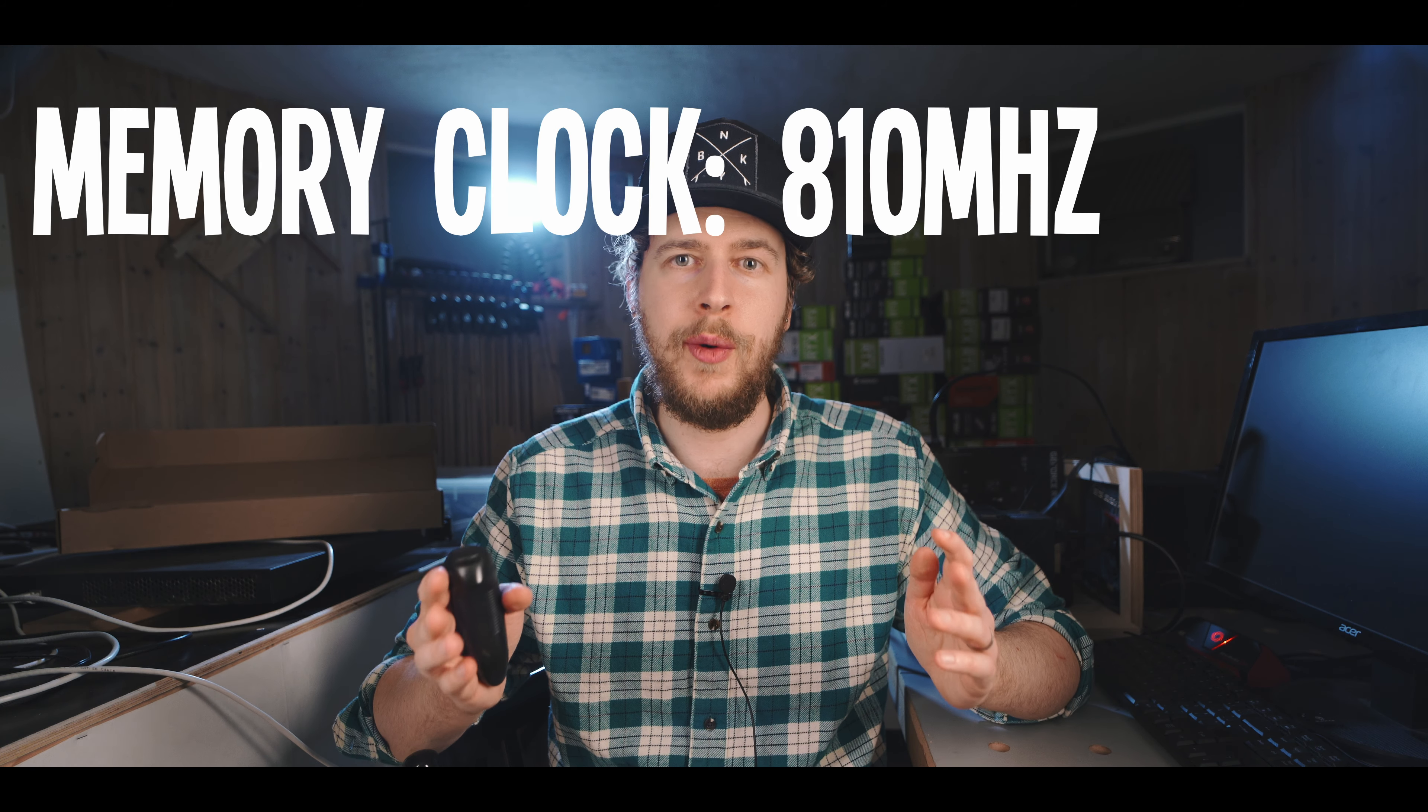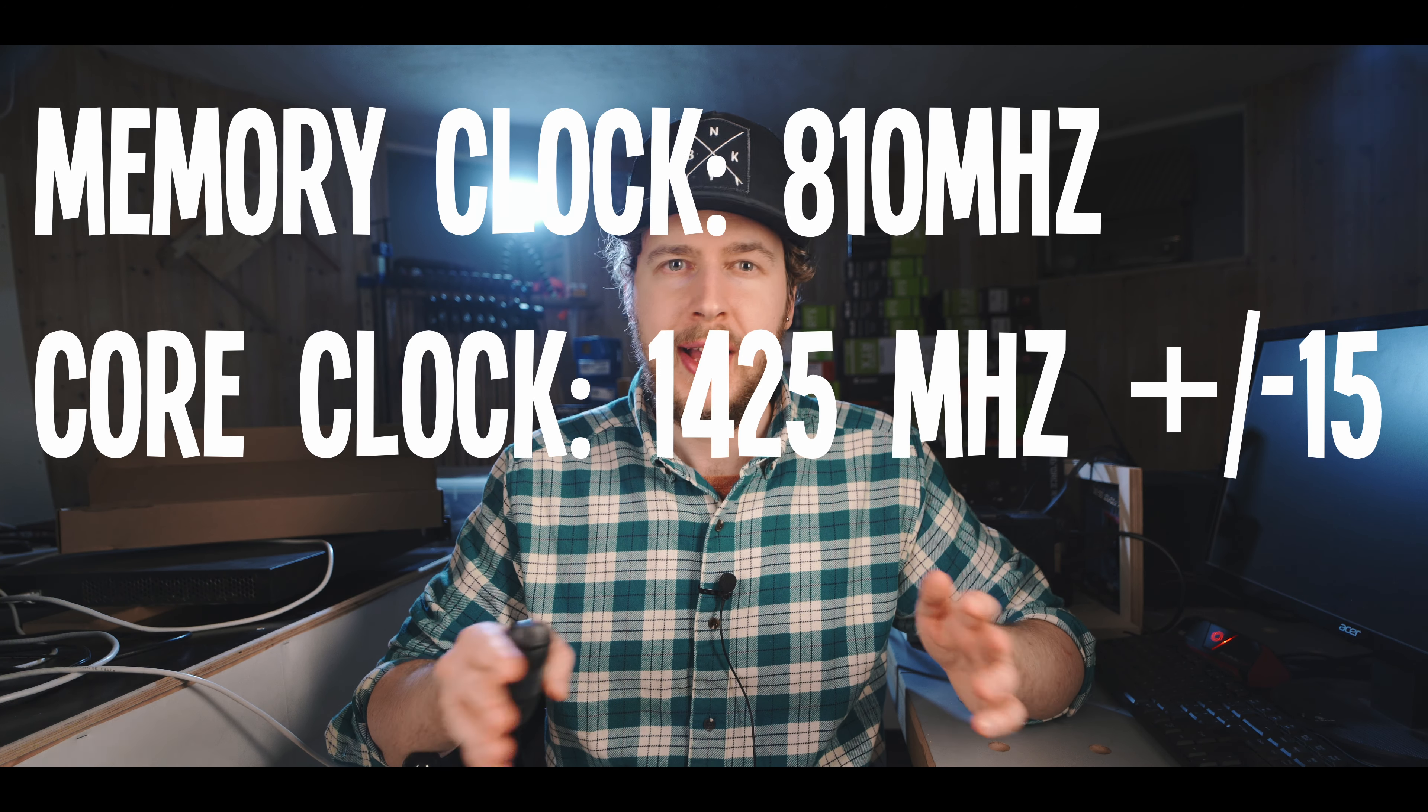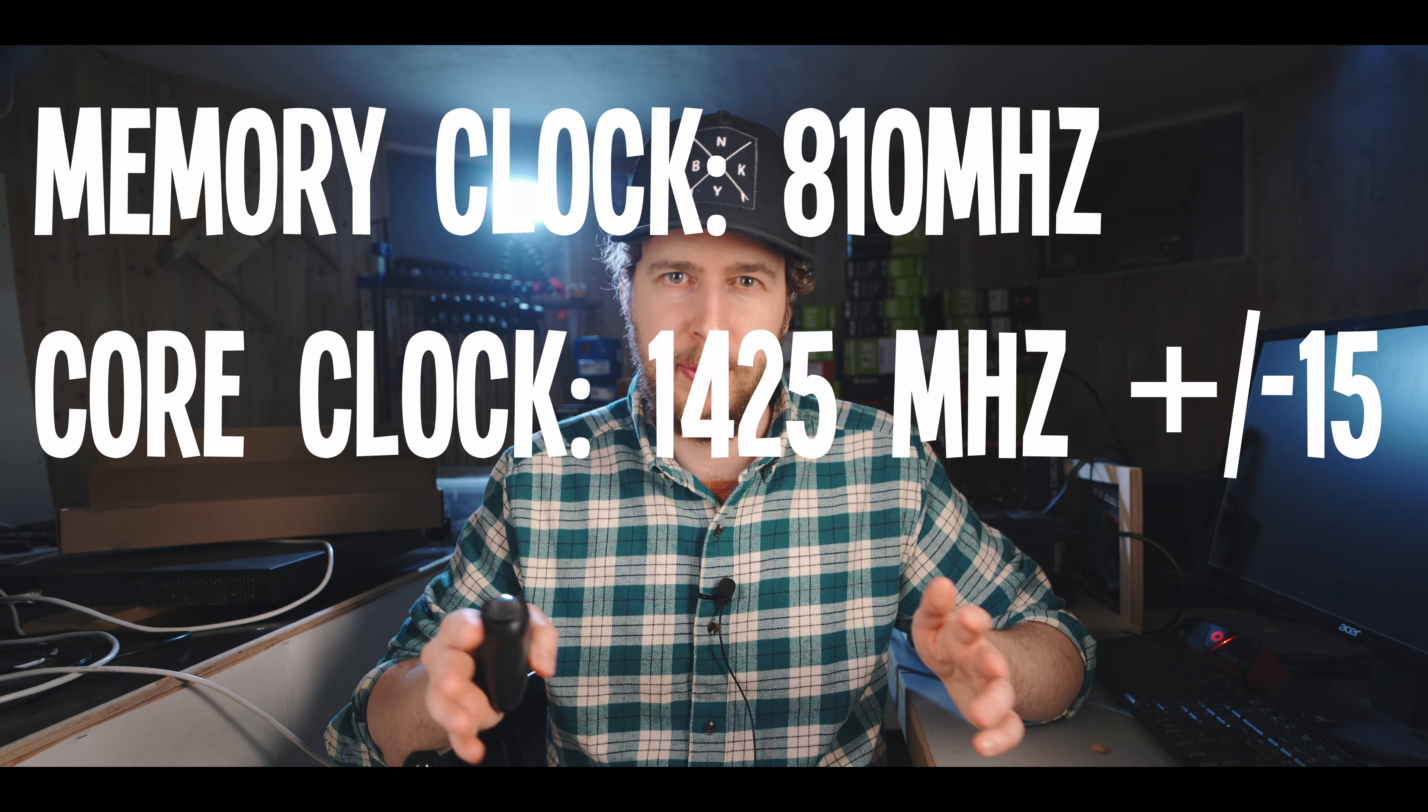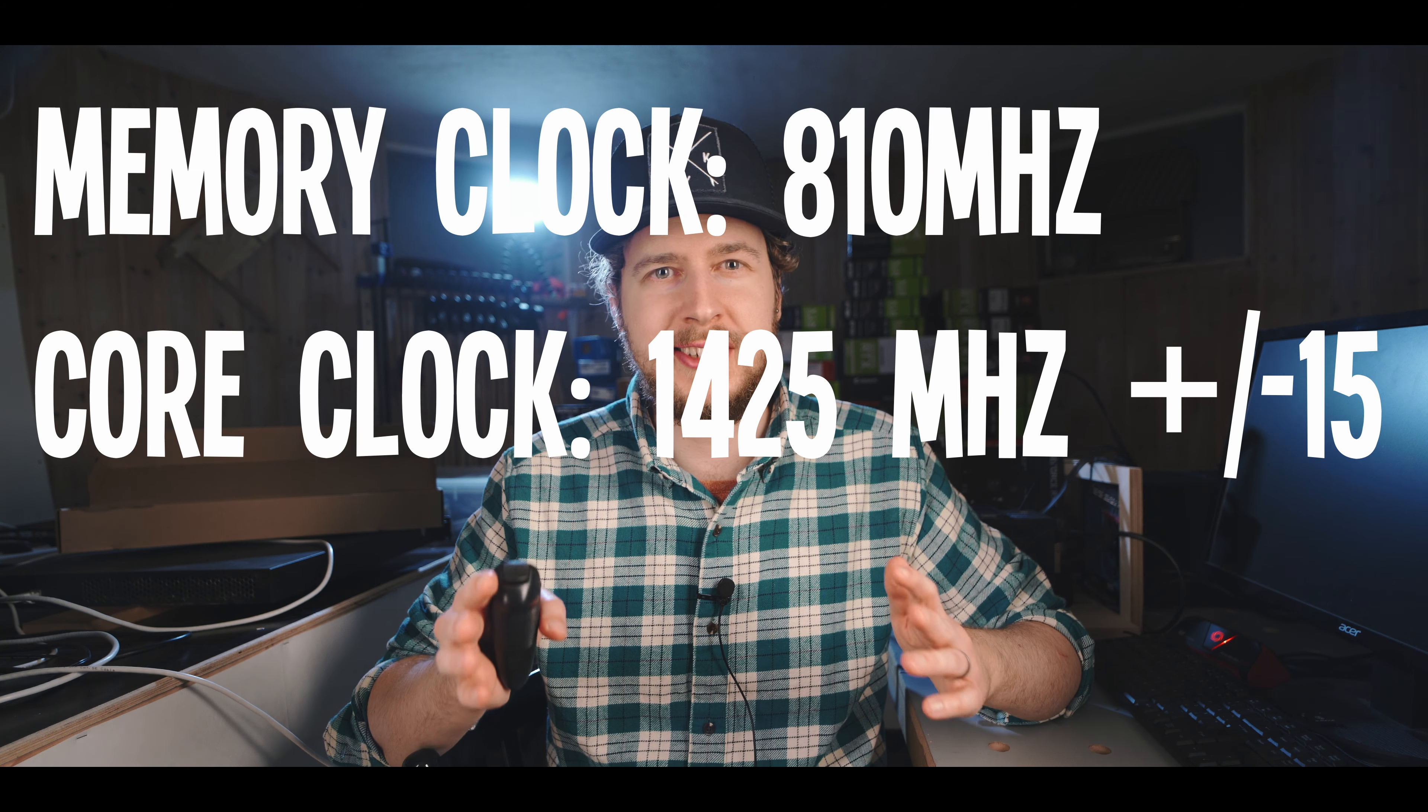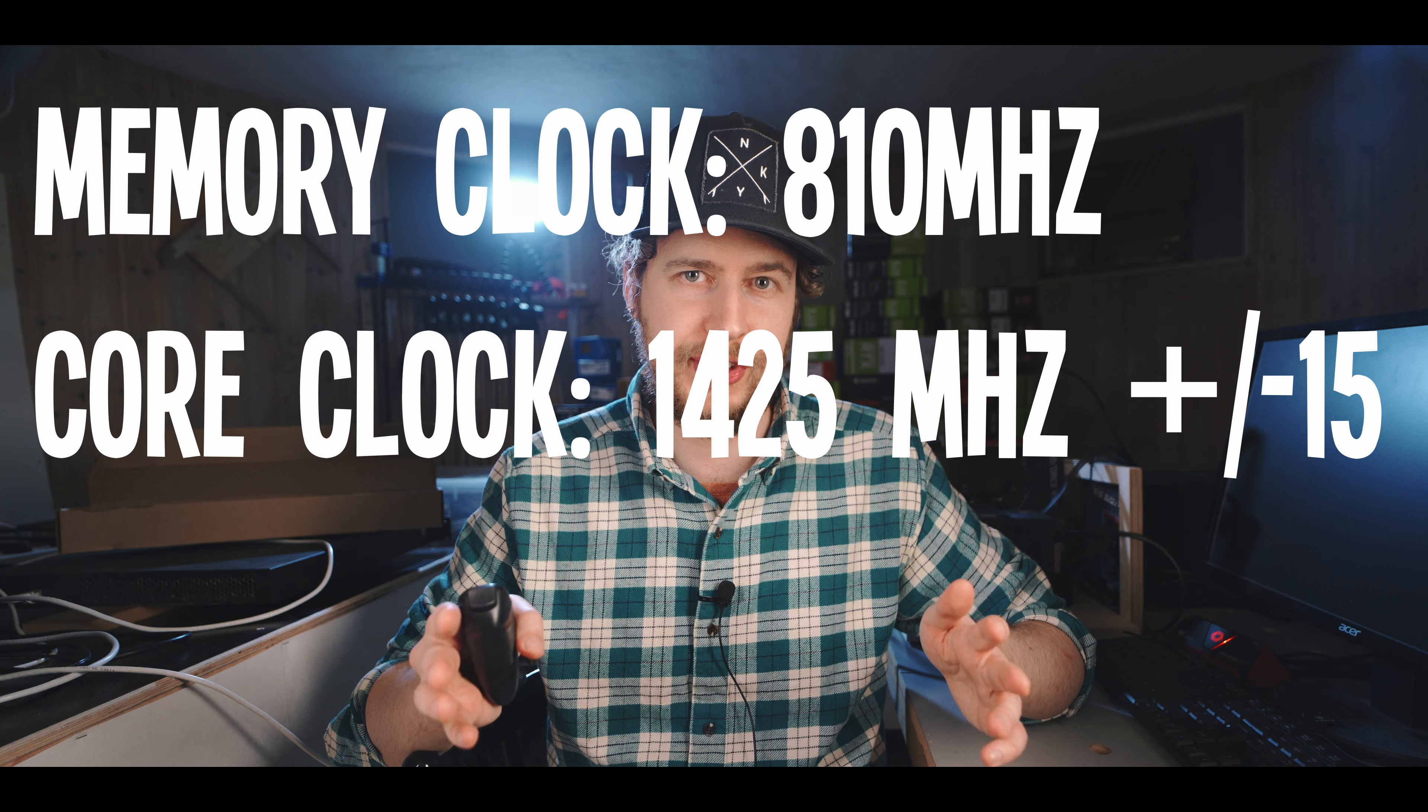So to get the best mining performance possible for the lowest watts possible, the first thing we need to do is lock our memory clock all the way down at 810, and don't worry I'm going to show you how to actually do it in the mining software when we get to that in just a little bit. The next thing we need to do is lock the core clock of the GPU. I recommend starting at 1425, then start mining IronFish and move up and down in increments of 15 until you find the sweet spot where you are getting the most amount of hash rate for the least amount of watts.